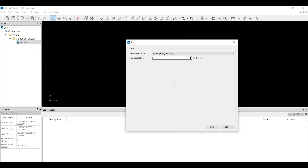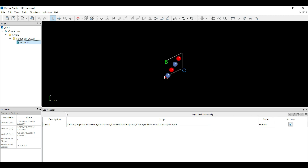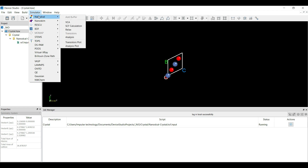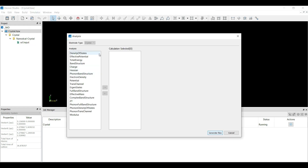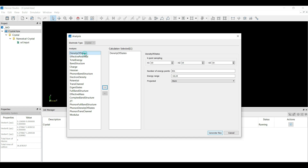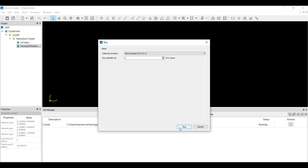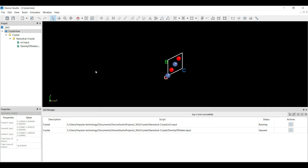If you want to run this job in parallel — 5 cores, 10 cores, 15 cores — there is no limitation; you can define up to 128 cores. Click the Run option to run this job. At the bottom of the page you can see the job manager, where the status of your SCF input shows as running. In the meantime, you can select the analysis parameters for whatever electronic properties you want to simulate from this nickel oxide. Click on Nanodcal and go to the Analysis part. Select Density of State — here you can change the k-point sampling, number of energy points, energy range, and projection by atom or by orbital. Then click Generate File and right-click to run this analysis job. This calculation is for the standard DFT calculation.